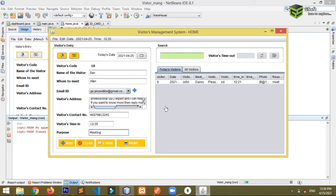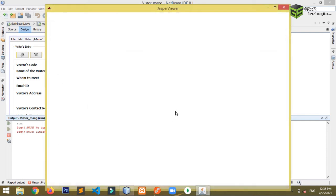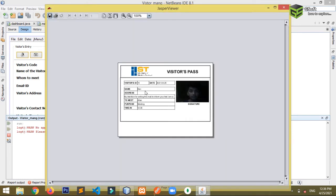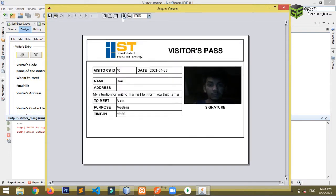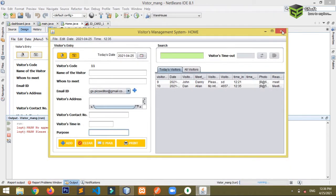Let me show you what's happening and what needs to be done. You can see the address is coming in only one line. I want that if the address is three or four lines, it should extend the height of the attached field.